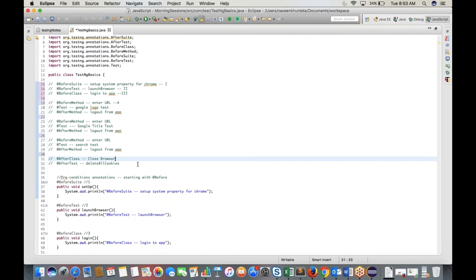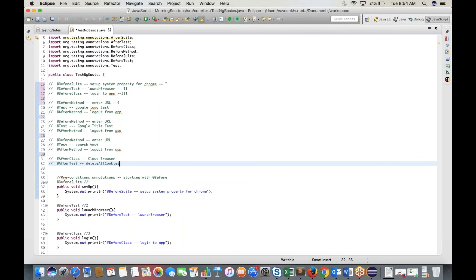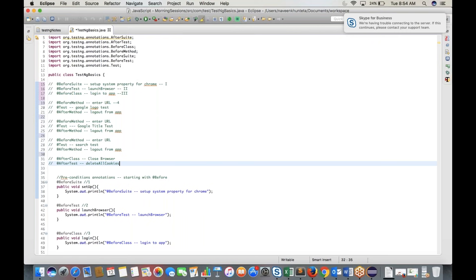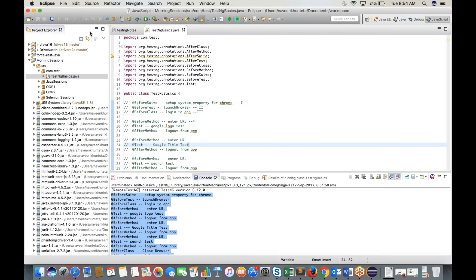In real-time programs, you don't need all these annotations. Generally, we use @BeforeClass and @BeforeMethod for preconditions, and @AfterMethod and @AfterClass for post-conditions. The sequence is important for interviews. There are three types: precondition annotations, test case annotations, and post-condition annotations, which help design test cases in a sequential manner.